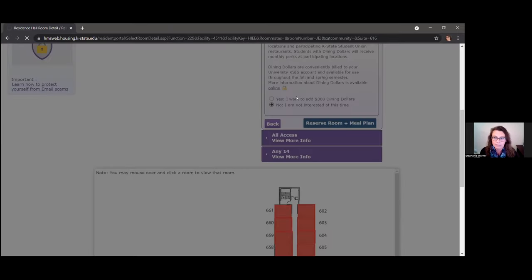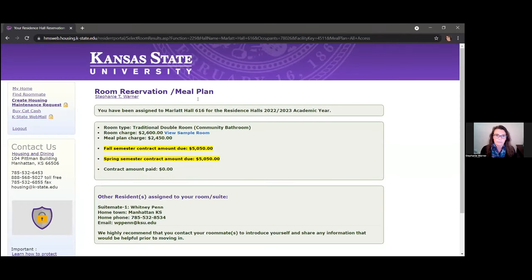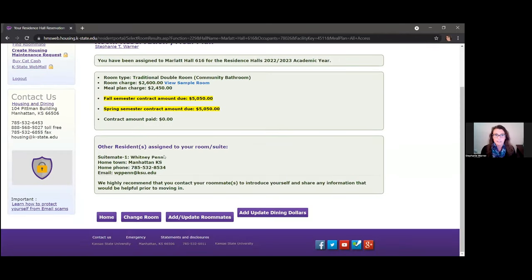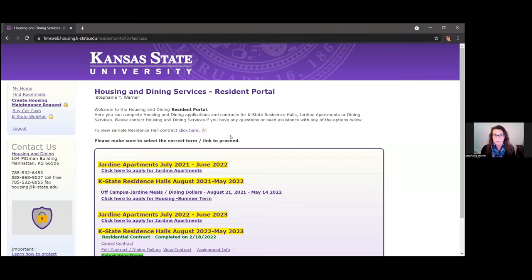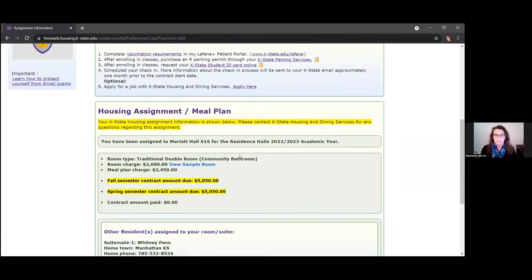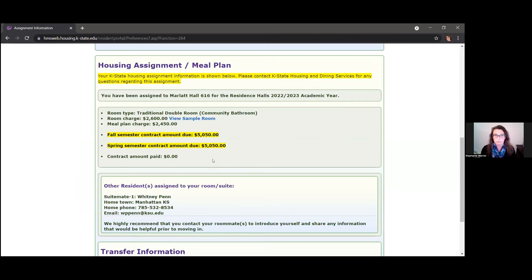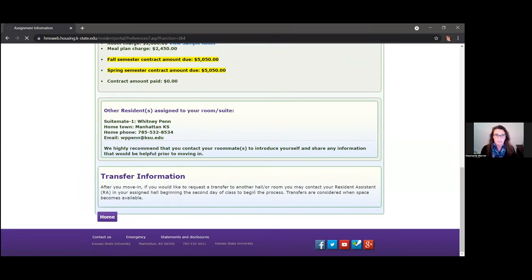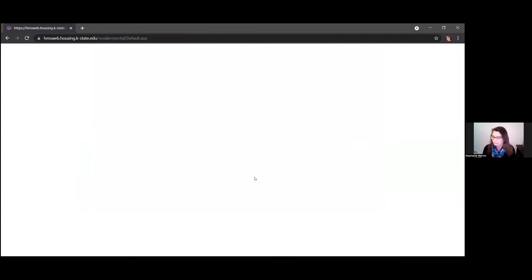After selecting and confirming the room, a confirmation screen shows the roommate's name, phone number, email address, and where they're from — we encourage you to introduce yourself to your new roommate. Coming back to the main page, you can go to 'Assignment Info' at any time to see your roommate's information as well as the room and meal plan you've chosen.